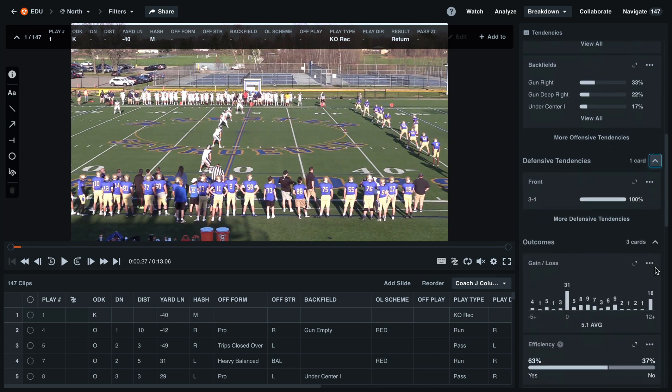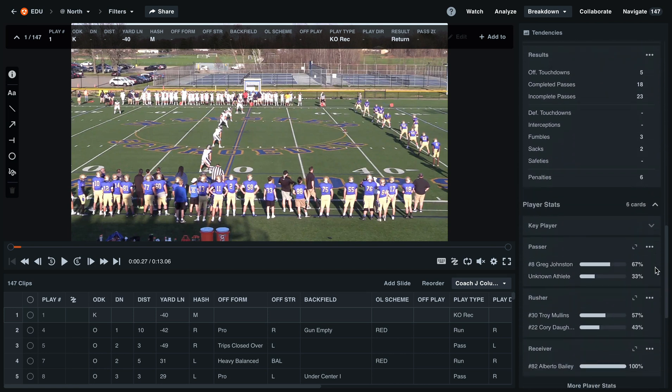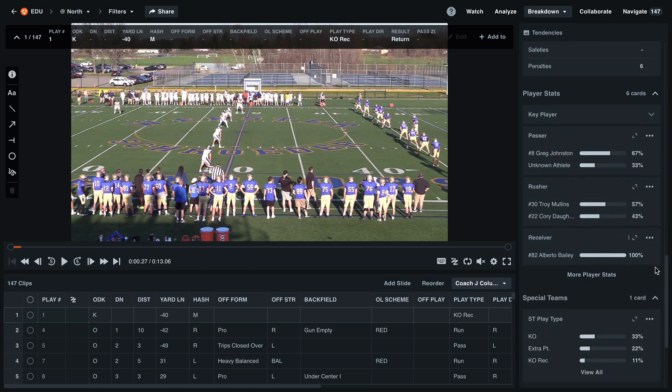As you scroll down, you'll see the rest of your tendency cards. For a category like player stats, you'll see we have a few hidden cards. Select 'More Player Stats' to view the rest of those tendency cards.